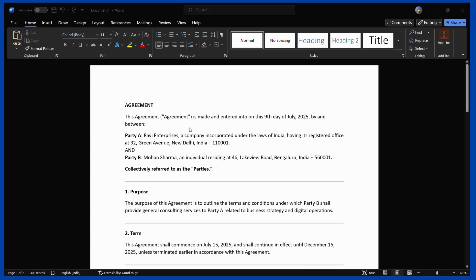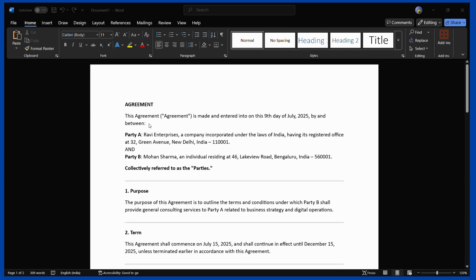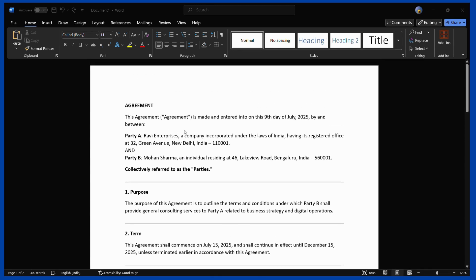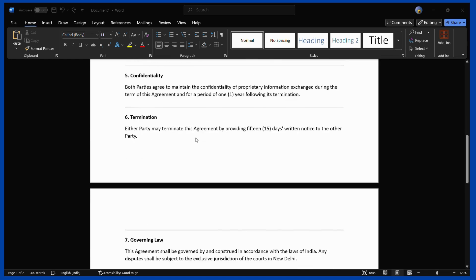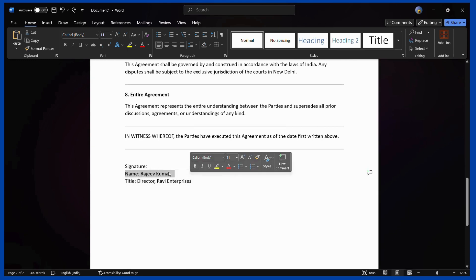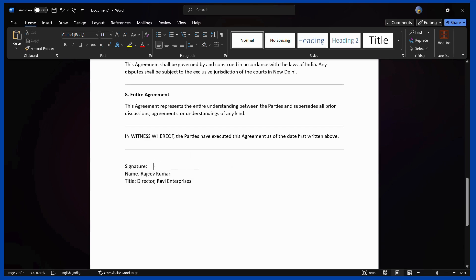Here you can see I have this random sample agreement, and in many cases you might need to sign agreements or documents like this. A signature line is currently provided with the name and title. I'll show you how to sign a document which already contains these fields — you simply need to add your signature into this particular line or field.